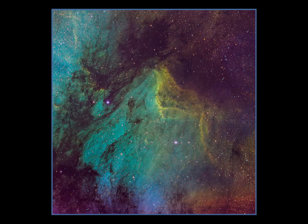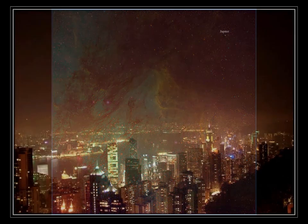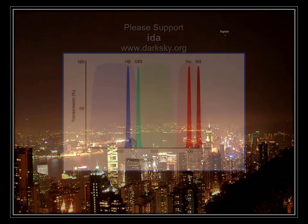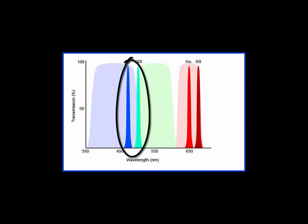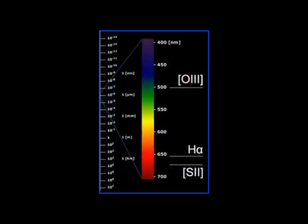It's no wonder narrowband imaging is so popular. Having both scientific and artistic value, it can be accomplished from even the most light-polluted skies. This is because the narrow bandpass of the highly specialized line filters only permits astronomical emissions through.